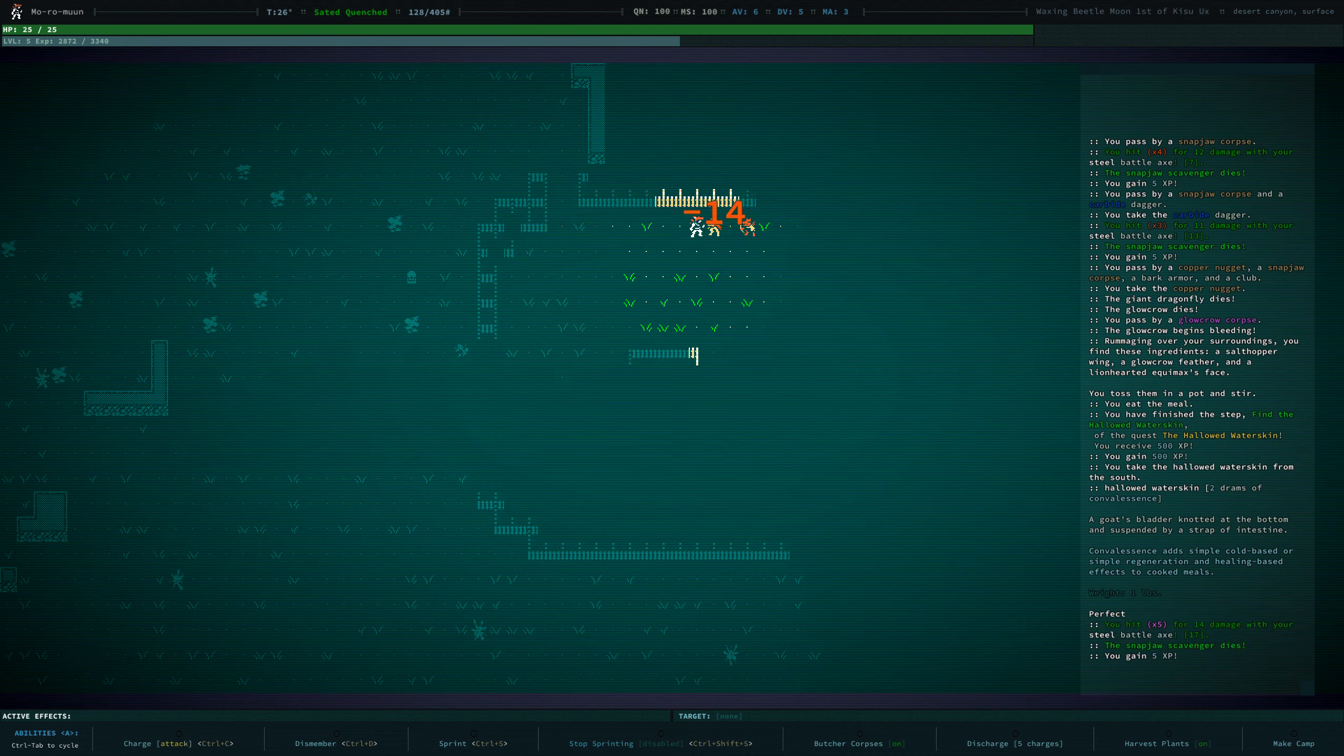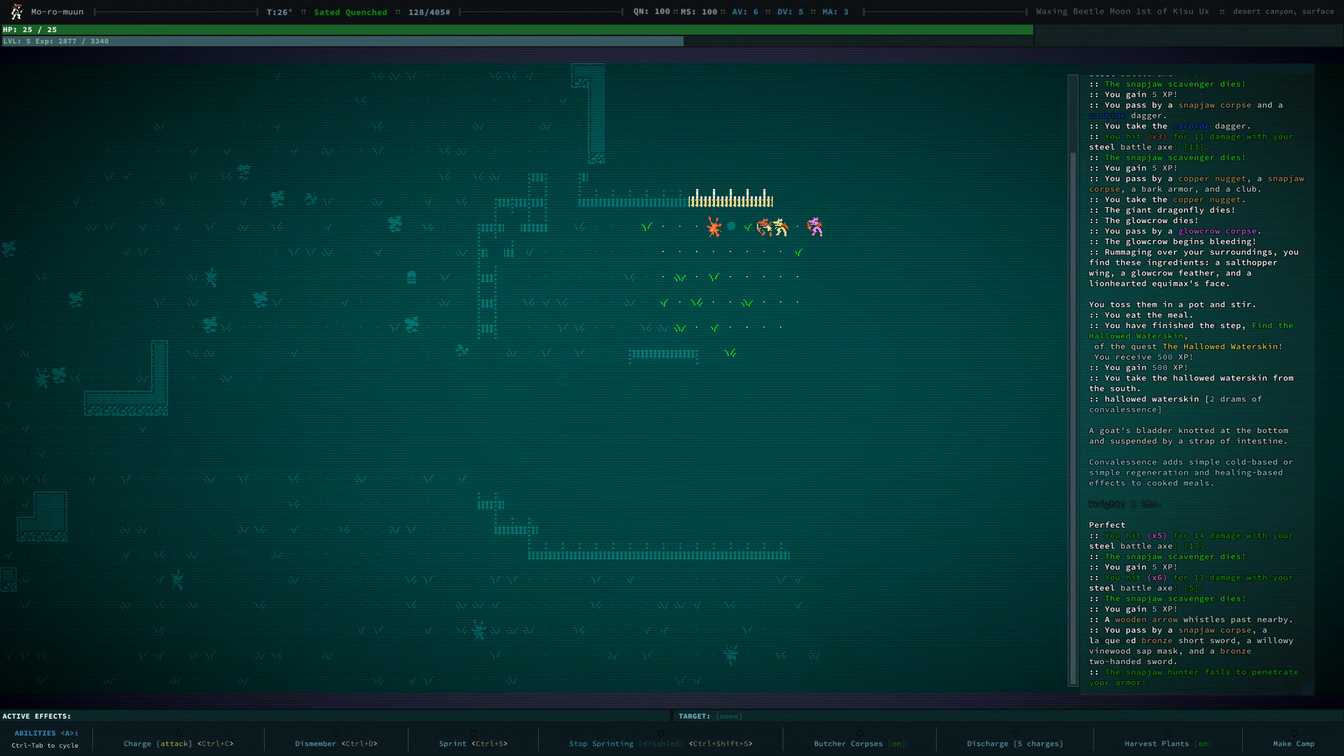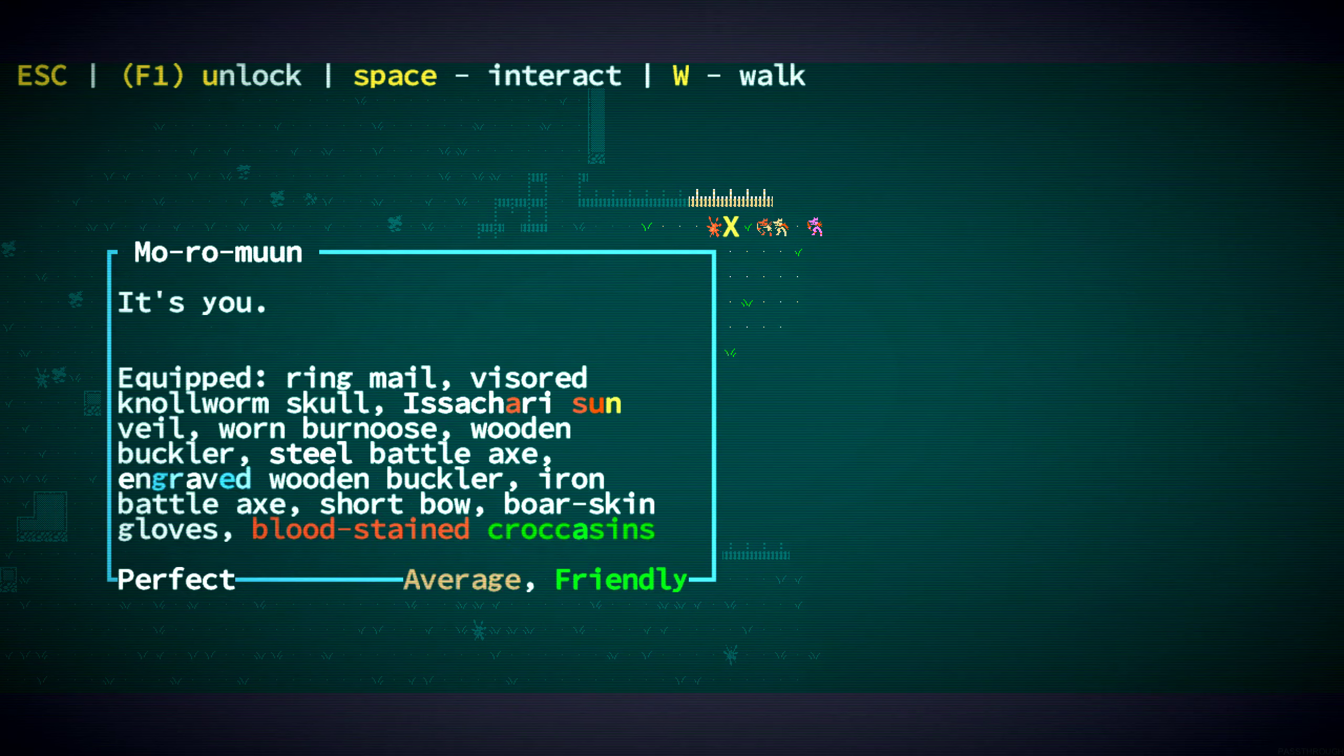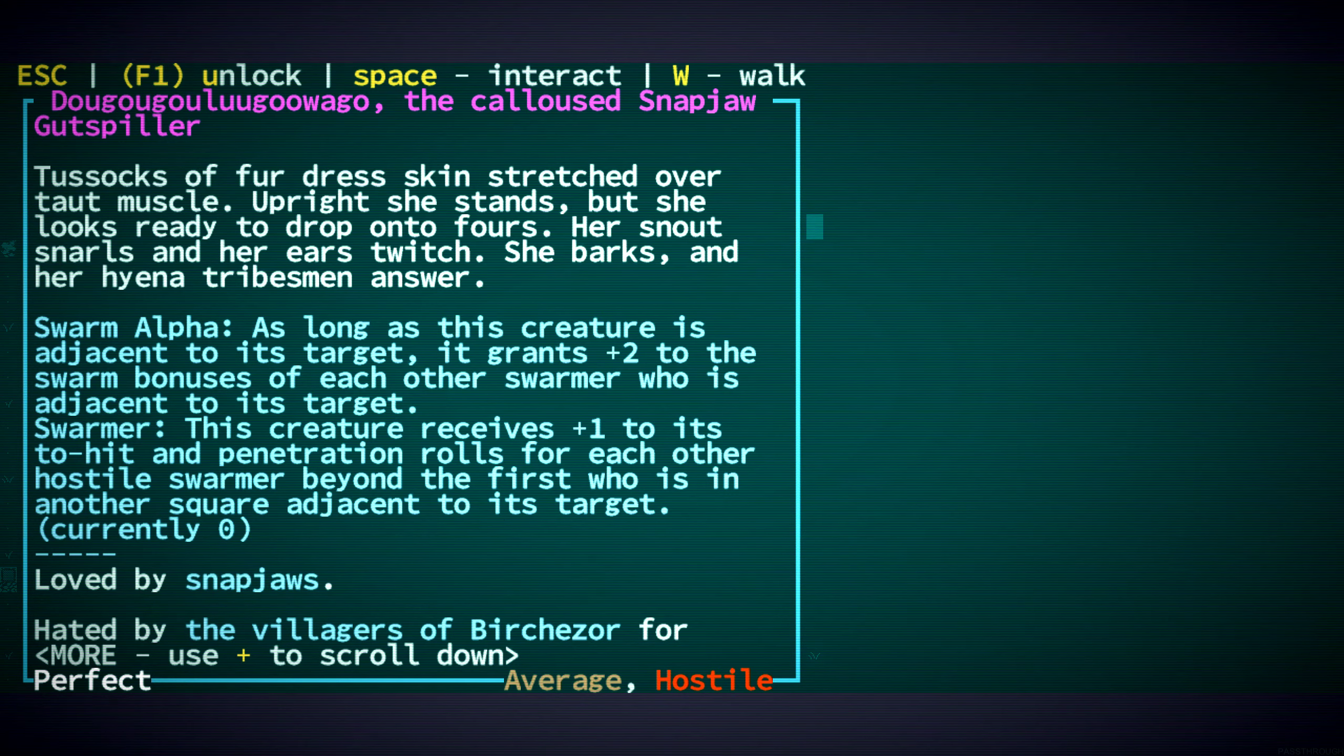Oh, yeah. This is fine, because the hunter... Ooh. We have here Doug-Ugg-Ullu-Guwago, the Kalis-Snapjaw Gutspiller.